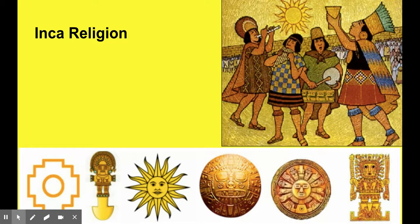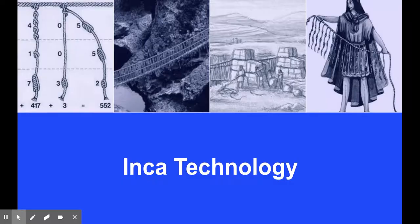Religion and Inca government were closely tied together. The Inca people believed in and worshipped lots of gods and goddesses. Inti, the sun god, was the Inca people's most important god. The Inca people thought that their kings, or Sapa Inca, were related to Inti.